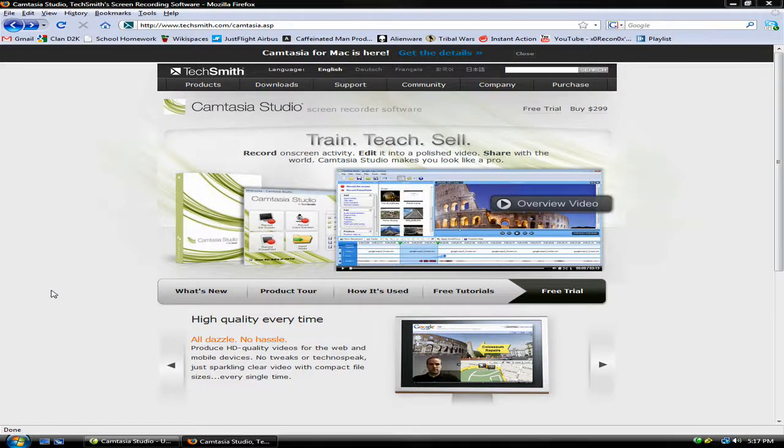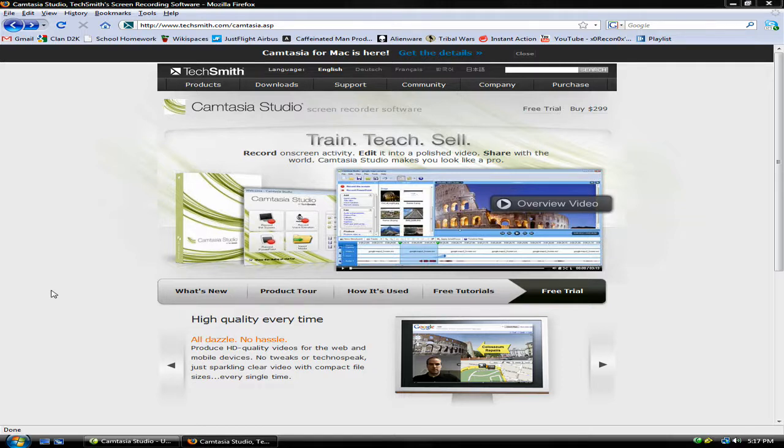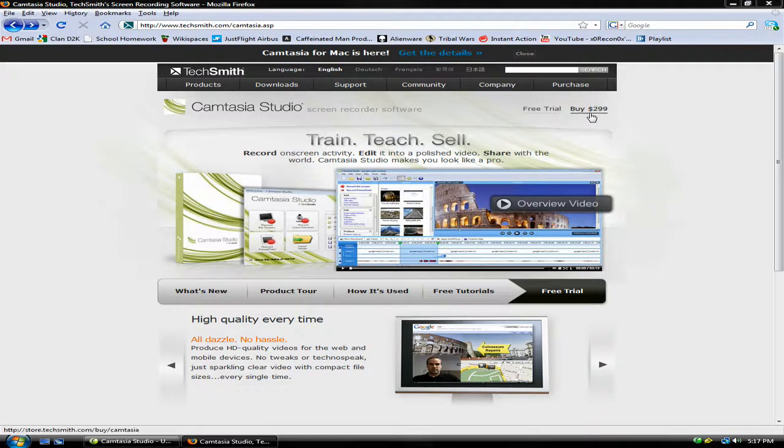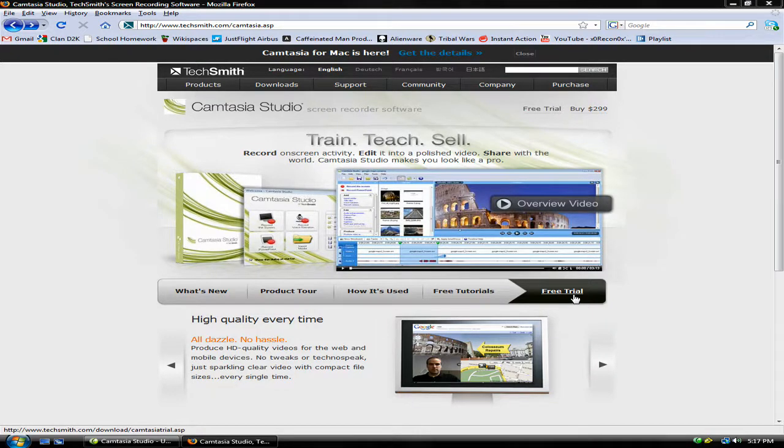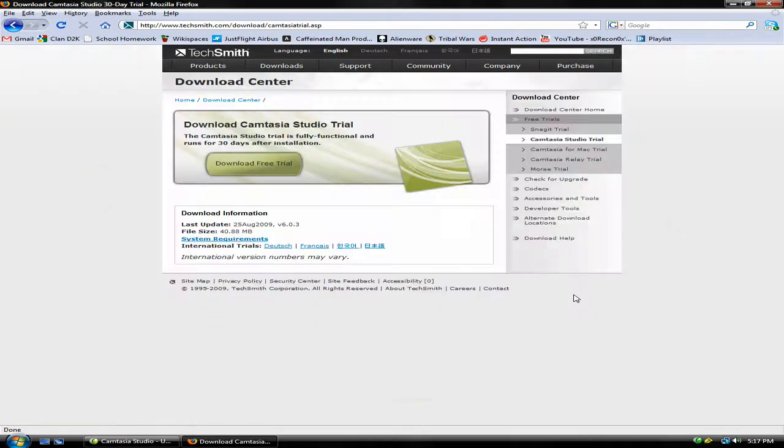Hello and welcome to a YouTube light bulb video. Today I'm going to teach you how to make HD videos on YouTube using Camtasia Studio. It is available for purchase at www.techsmith.com/camtasia.asp for $300, or you can download a free trial which is available for 30 days.